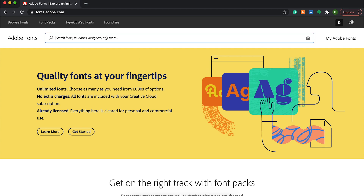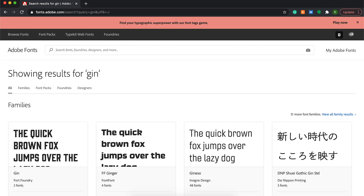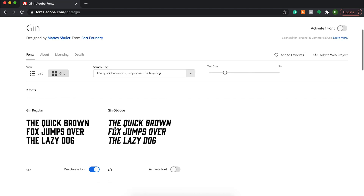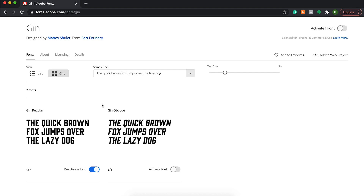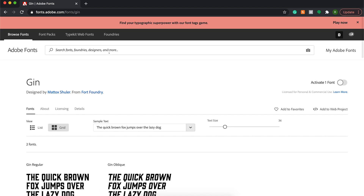Number 10 on my list is a font called Gin. Fun fact: if it looks familiar, it's because the University of Alabama athletics uses this font. It looks like a standard block letter font but has some nice details that make it more unique. I'll show you how easy it is to install — just turn on the slider in Adobe Fonts to activate it, and when you go into Photoshop you can type in 'Gin Regular' and that font will pop up in your character window. That's number 10 — Gin Regular.